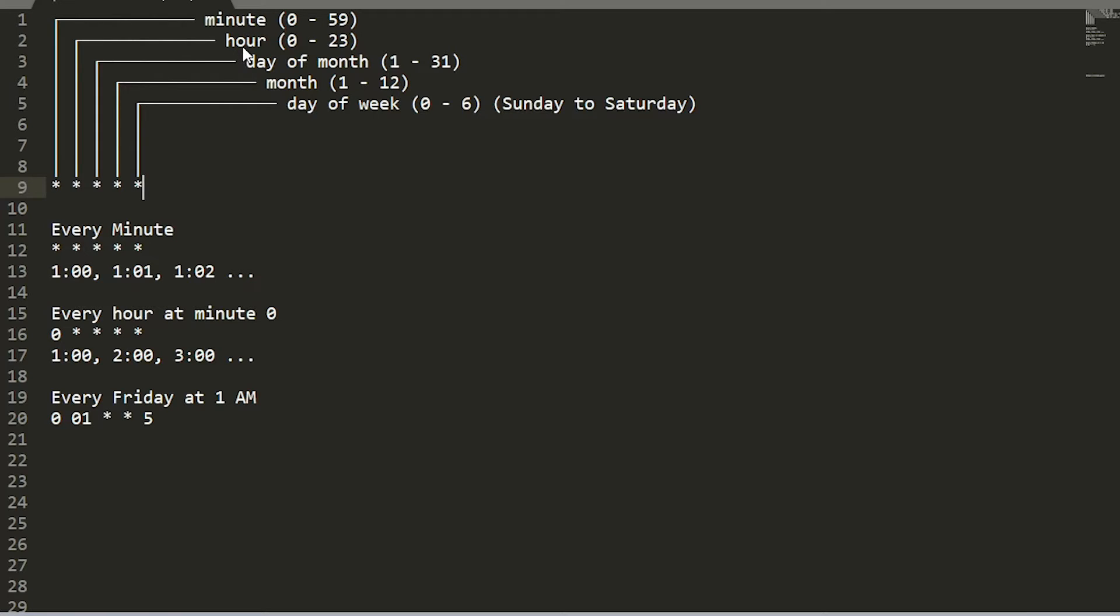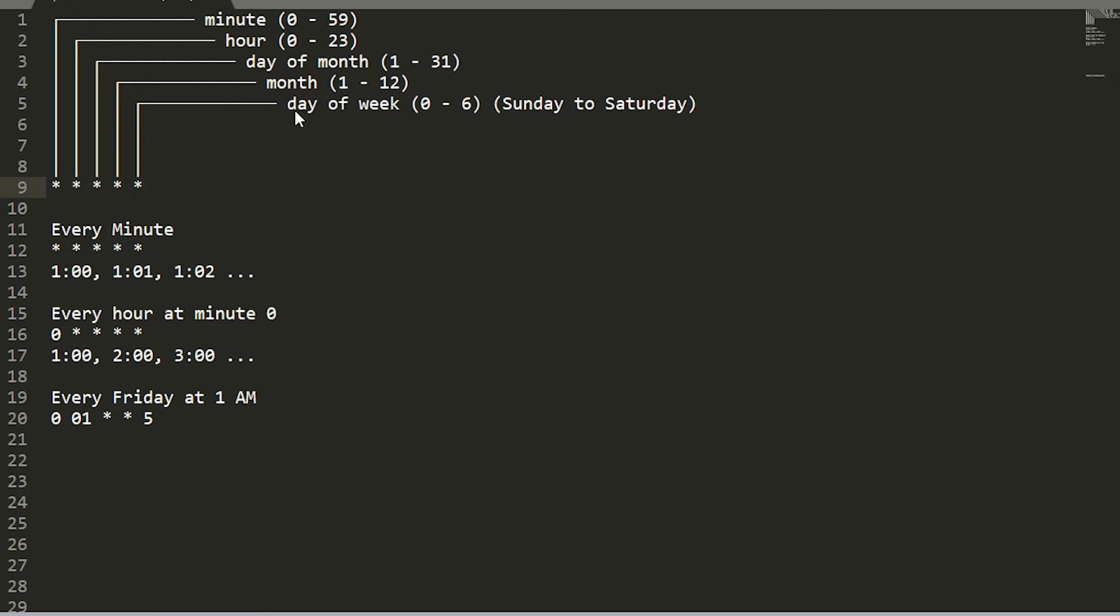Now if we look at the top here, we can see each asterisk or each position in this notation kind of represents a different period. So the first position represents minutes. So you can set that to zero up to 59. Second one corresponds to hour. So that can be either at midnight or at the 23rd hour of the day. And then there's days of the month. So the first day to the last day, which month of the year. So the first month or the last, or maybe you want to do something on a day of the week kind of schedule. So every Friday or every Saturday also supports that kind of notation. Keep in mind here that zero corresponds to Sunday and six corresponds to Saturday.